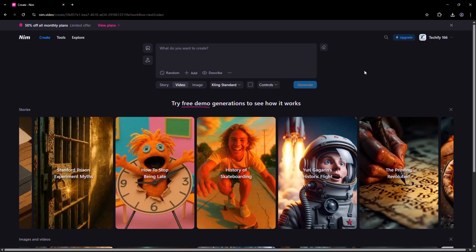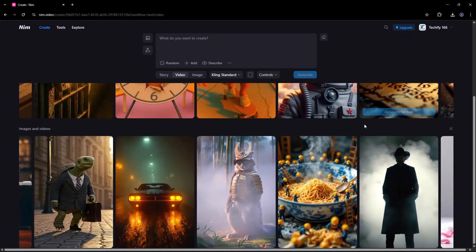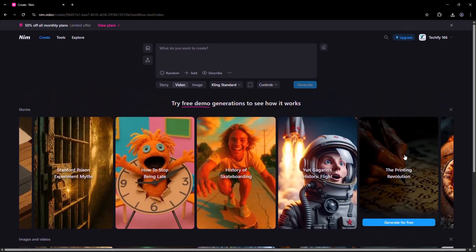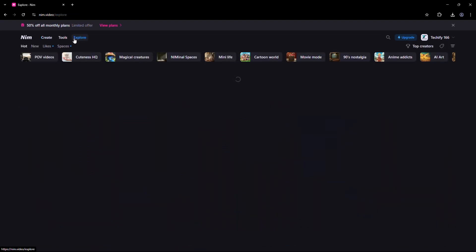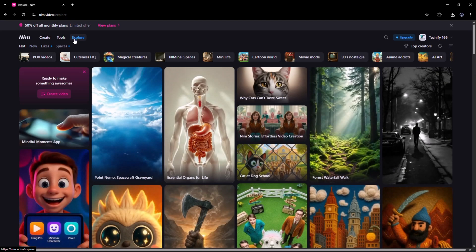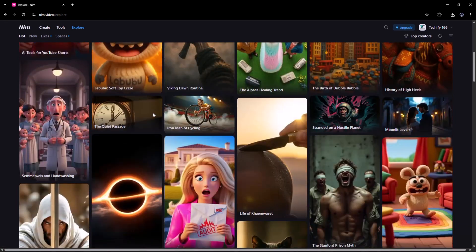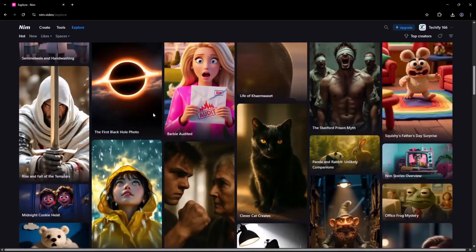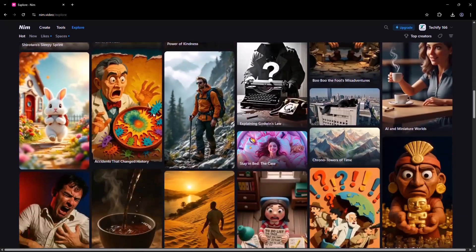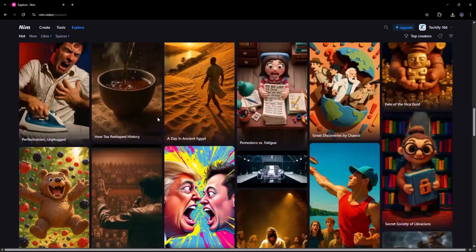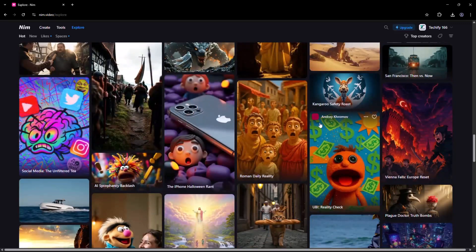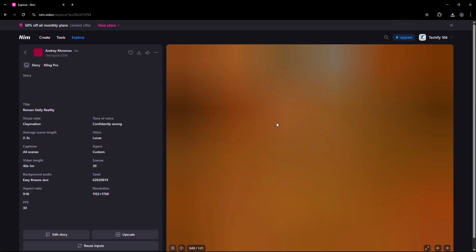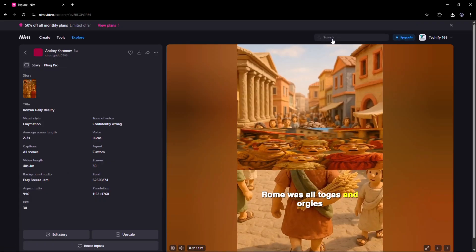The link is available in the video description, just scroll down to check it out. Once you're inside, head over to the Explore page, a showcase of content created by Nim users from around the world. You can browse, remix, and even reuse these examples, while seeing exactly how each one was made.